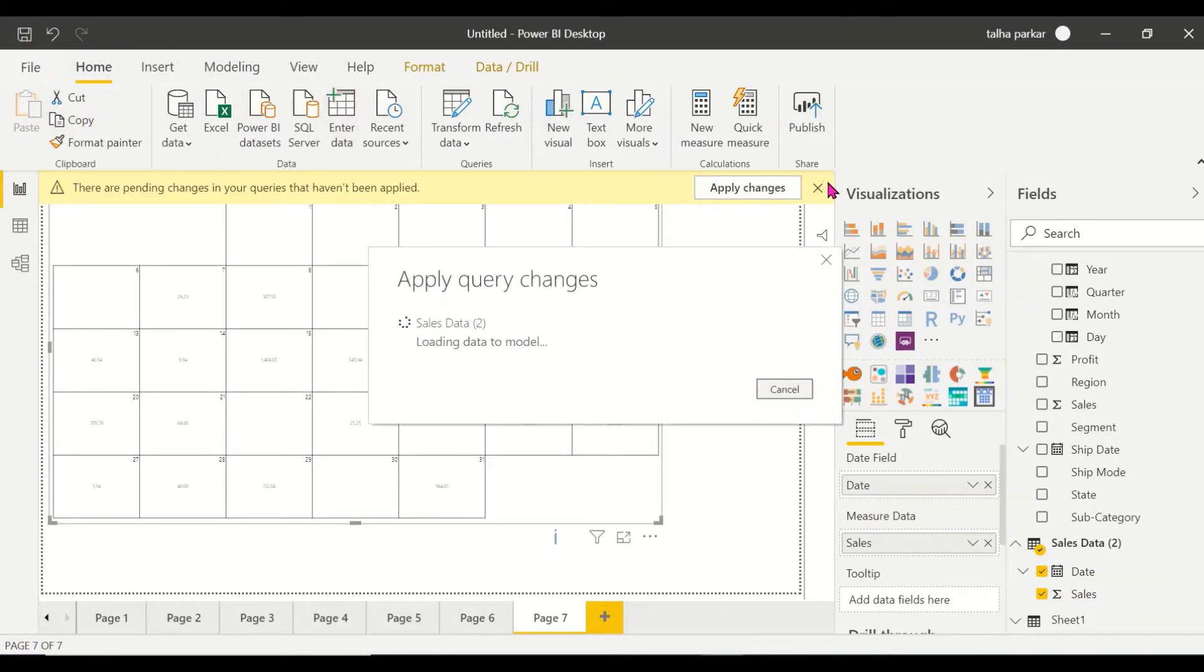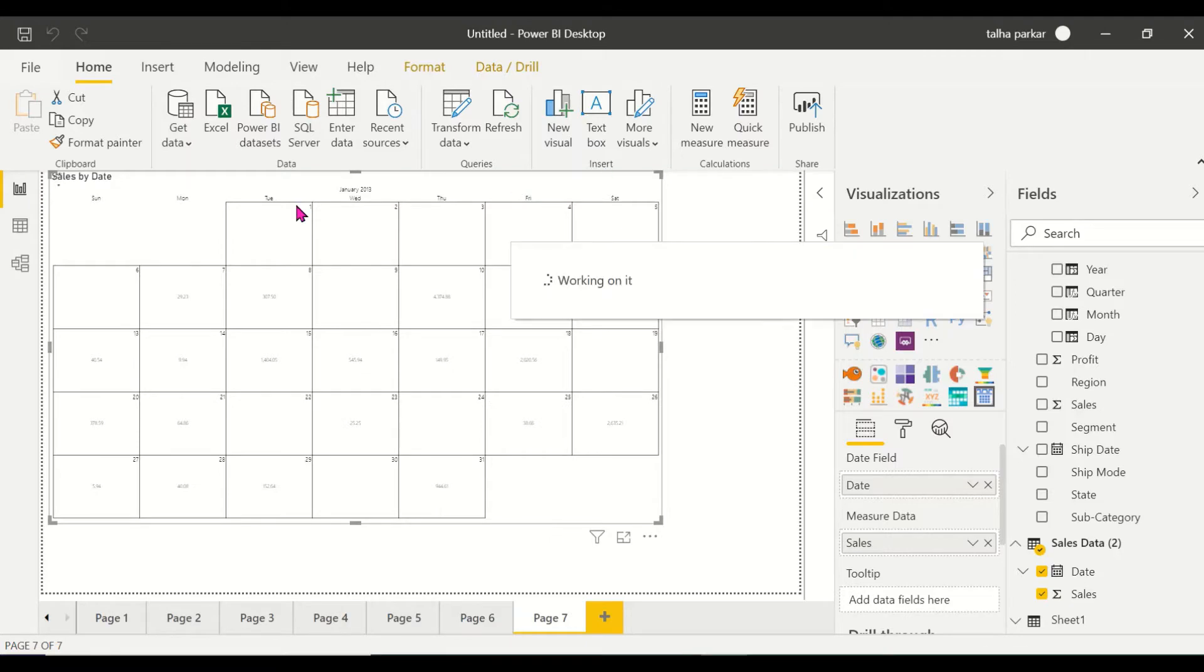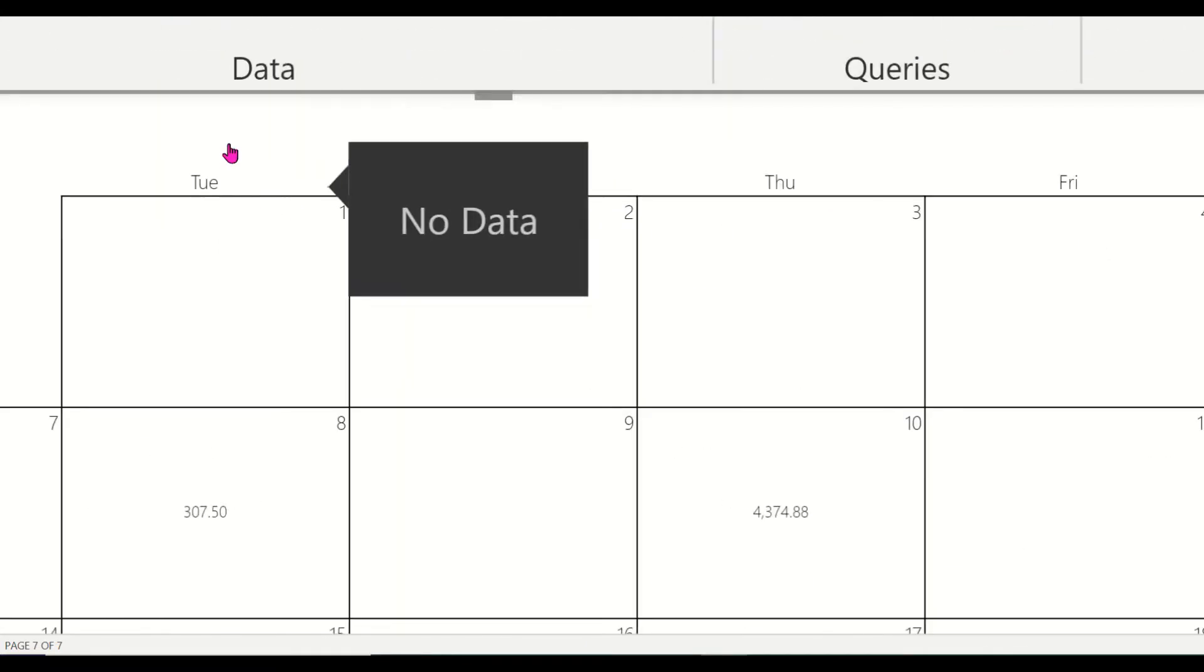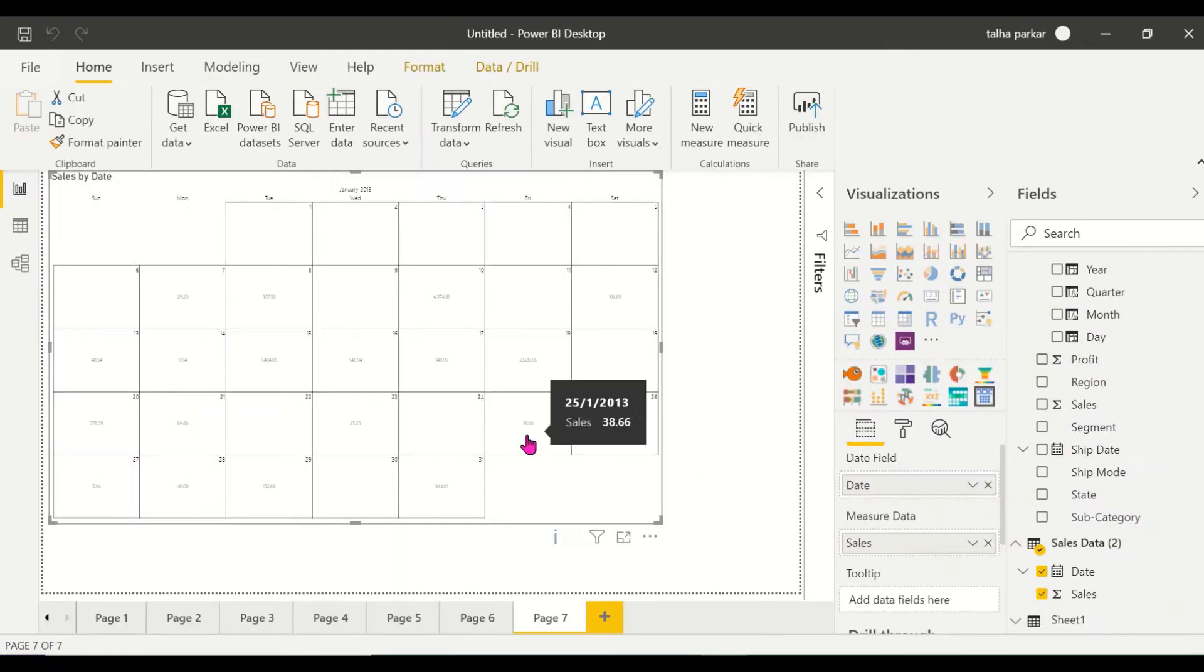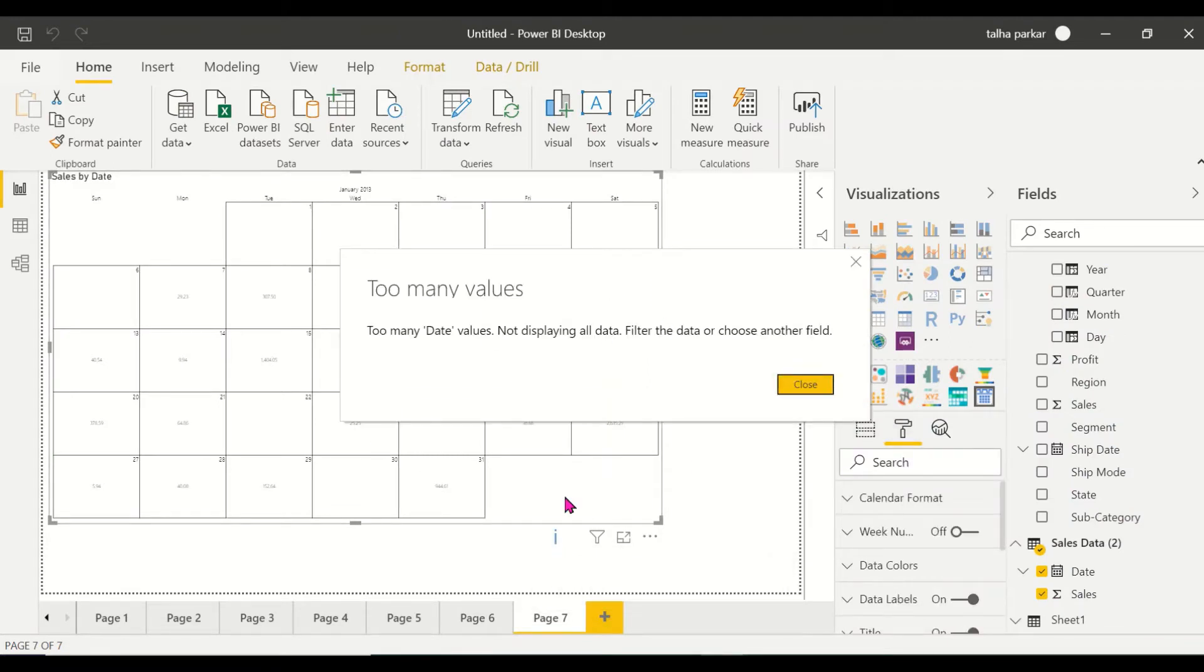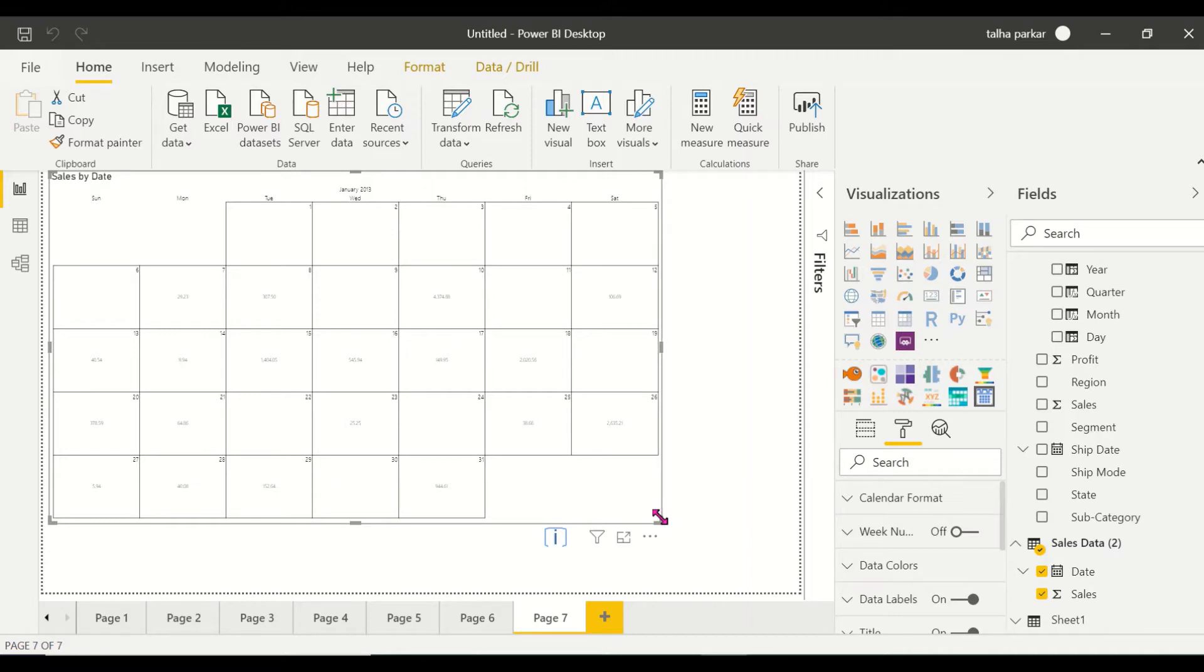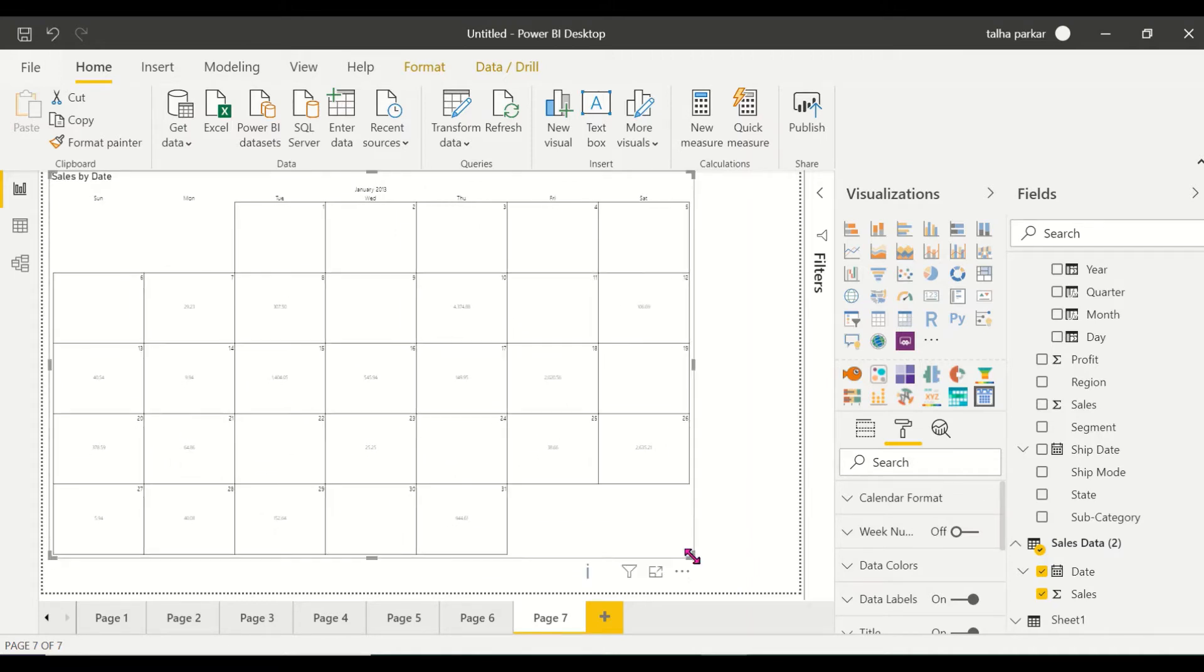So this is just showing me one year, this is just showing me January 2013. Now you have a couple of formatting options available here. You see this information symbol, it says that too many date values, not displaying all data, filter data or choose another field. Because I have got sales data for four years for almost each day, so this visual is not able to show me data on a calendar for all the four years.